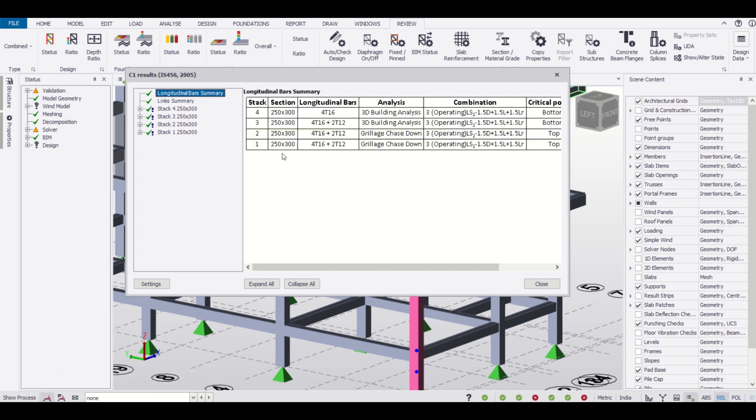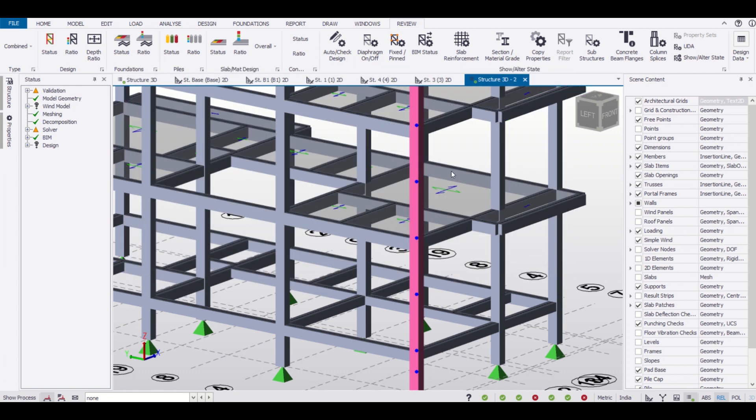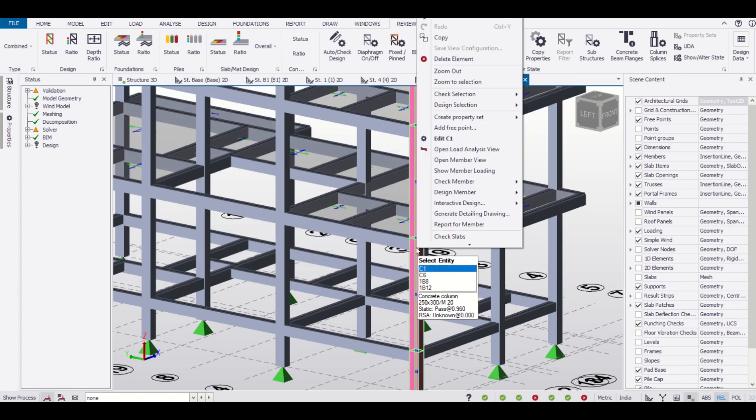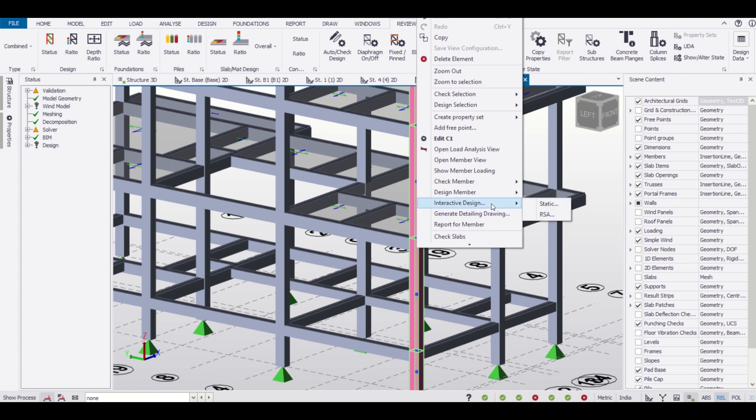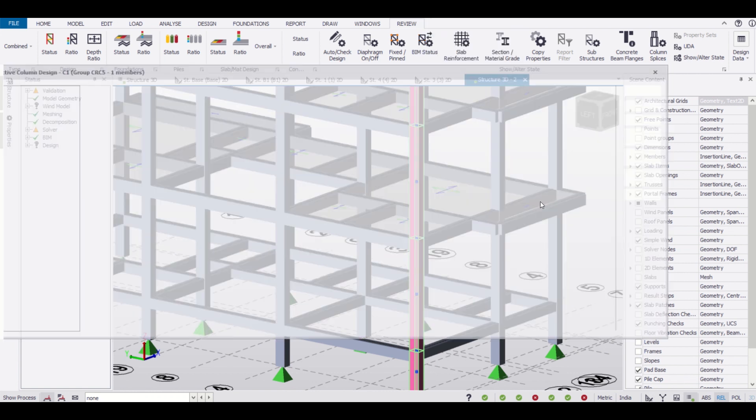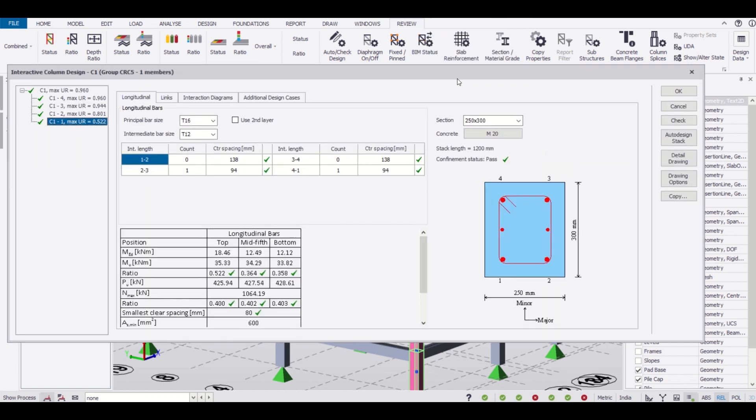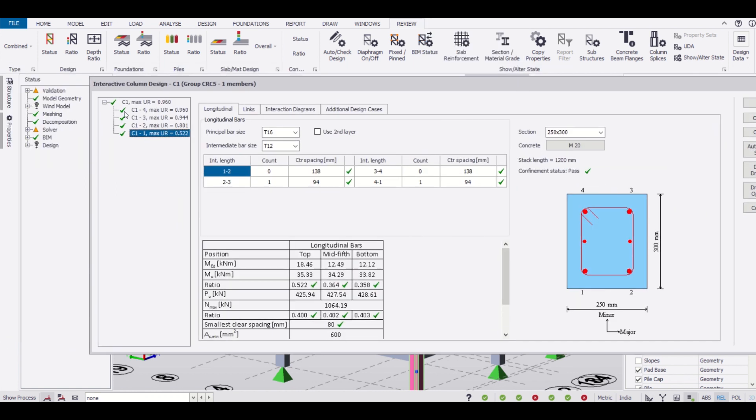Let us see if we can change that. For that, we'll just close this and then right-click on it again and go to interactive design static.